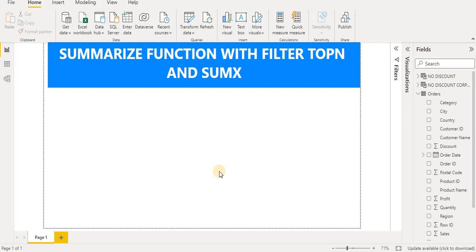Hello friends, in this video we continue the Power BI tutorial series. We will cover the SUMMARIZE function with AND, FILTER, TOPN, and SUMX functions, and see how we can use them.